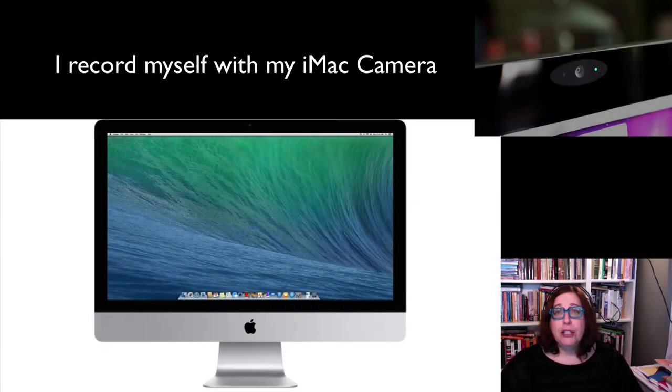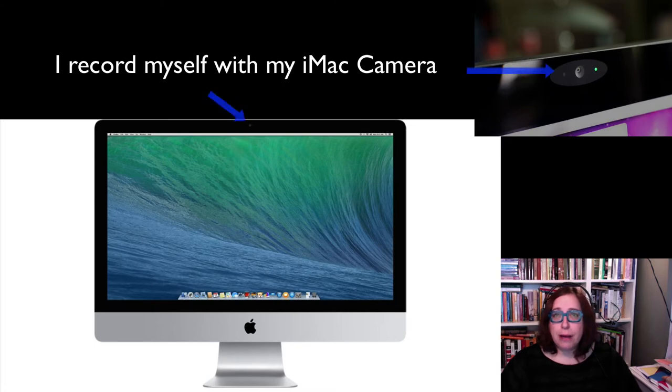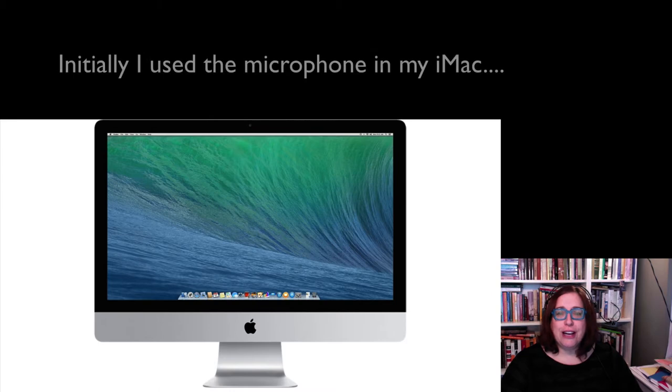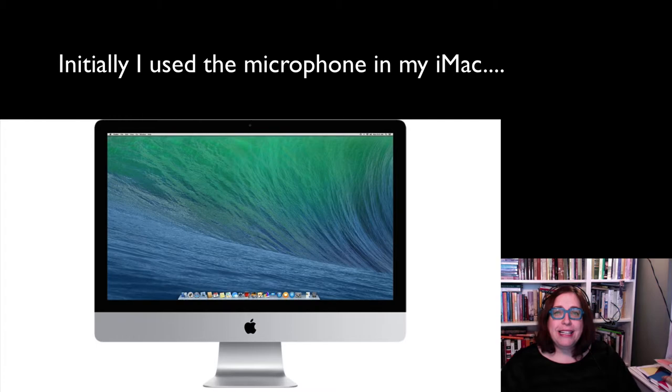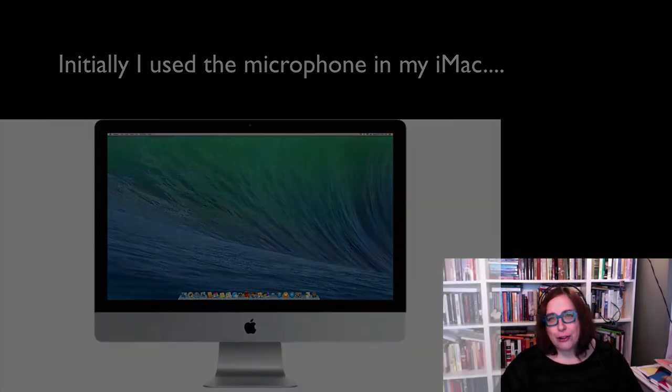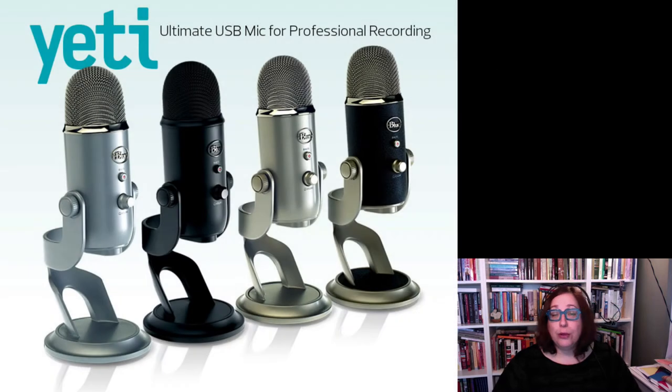I've simply been using the camera that comes in my iMac computer. After the first couple of lectures, initially I was using the microphone that came in my iMac camera. But then I decided to switch because the sound quality wasn't that great. So I invested in a blue Yeti microphone.